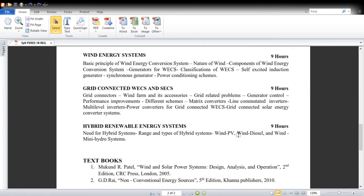In Unit 3 — Wind Energy Systems — we will discuss the basic principles of the wind energy conversion system, the nature of wind and its characteristics, the components of the wind energy conversion system, the different types of generators used, and how wind energy conversion systems are classified. We will discuss the Self-Excited Induction Generator (SEIG), which is used in 90% of WCS nowadays due to its lower cost. DFIG is emerging but its cost is high. We will also discuss whether synchronous generators can be used for WCS and the different power conditioning schemes.